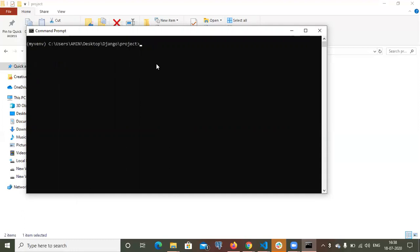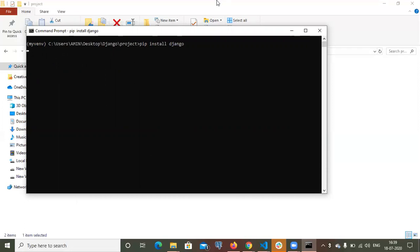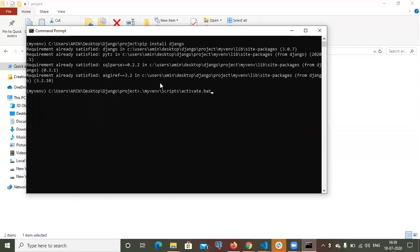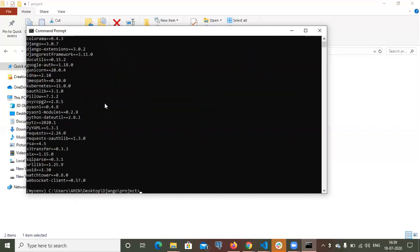Now I need to install all the dependencies related to the Django project. The first thing I need to install is Django. In my virtual environment, I have already installed Django. The next thing we need to install is the Django REST framework. This I have already installed as well.